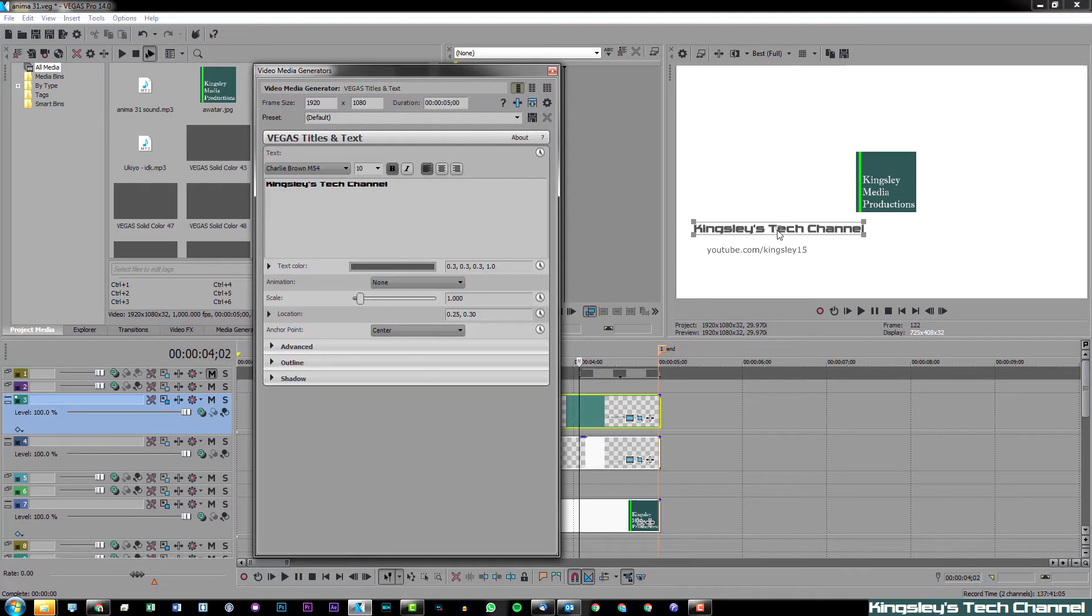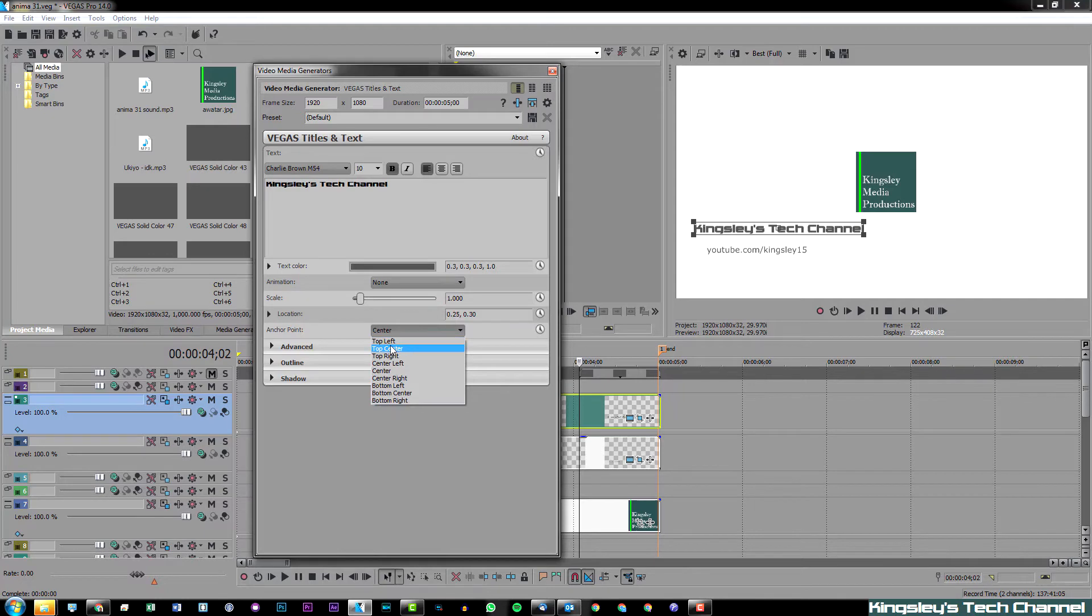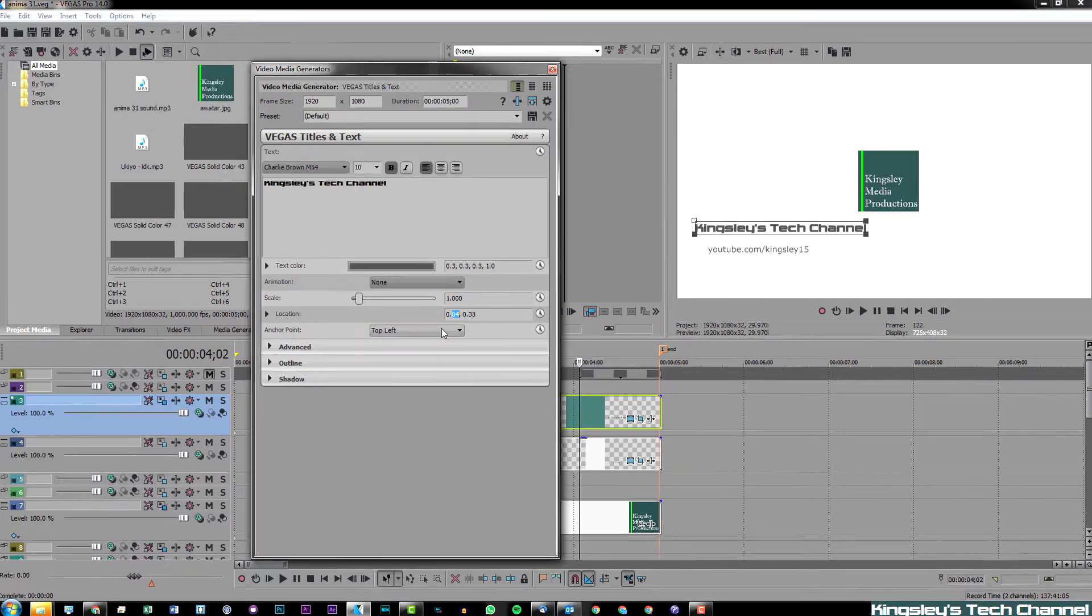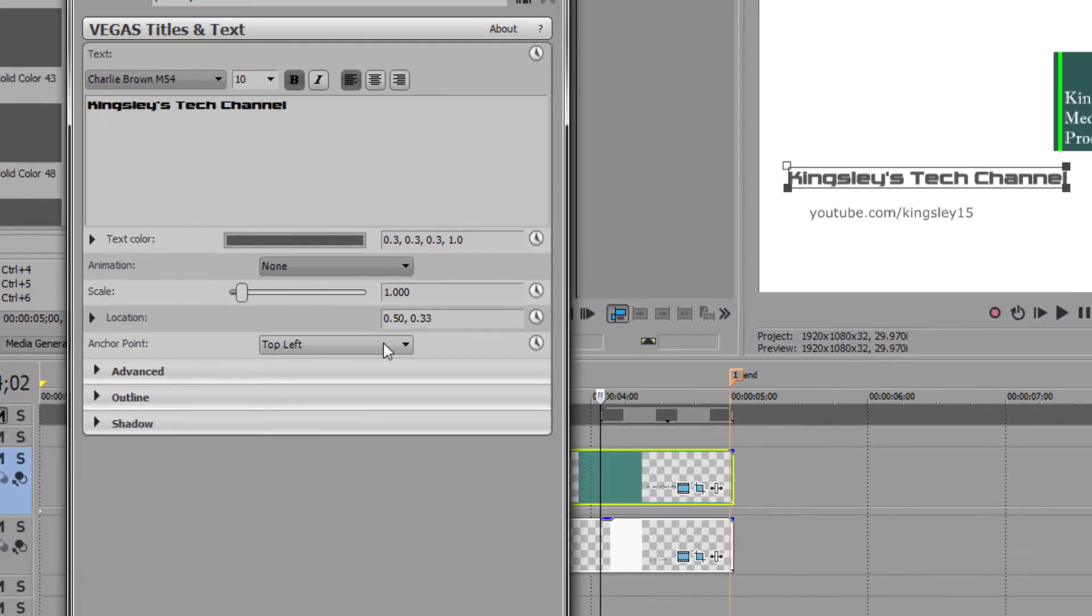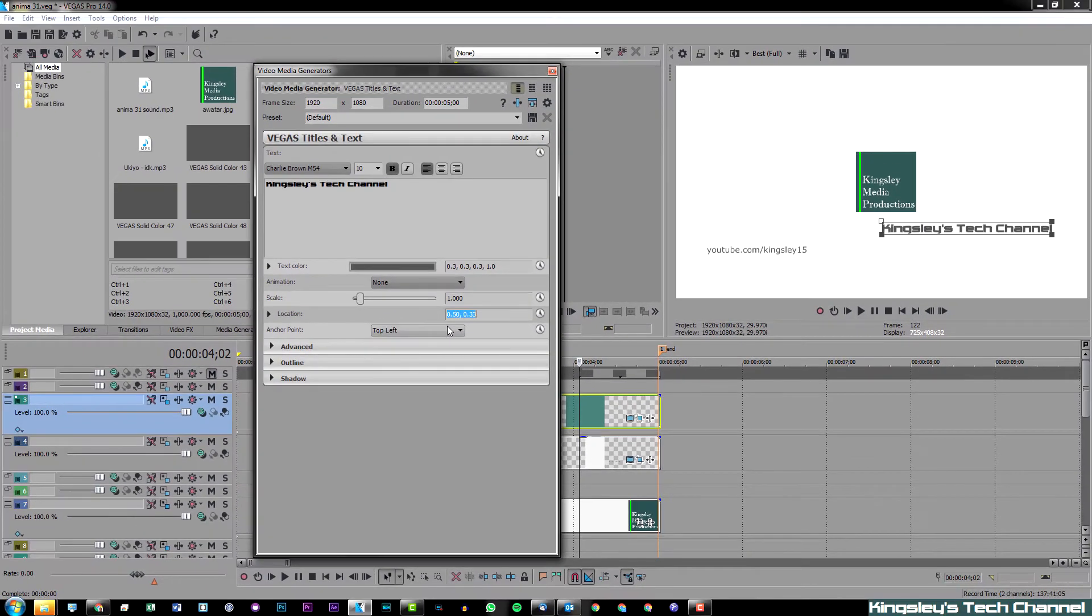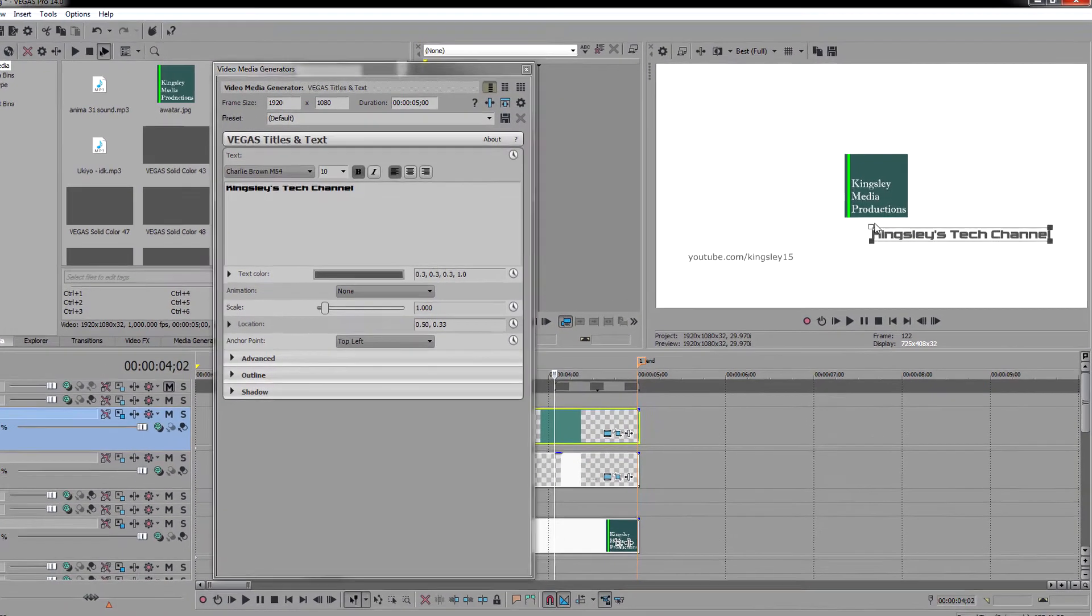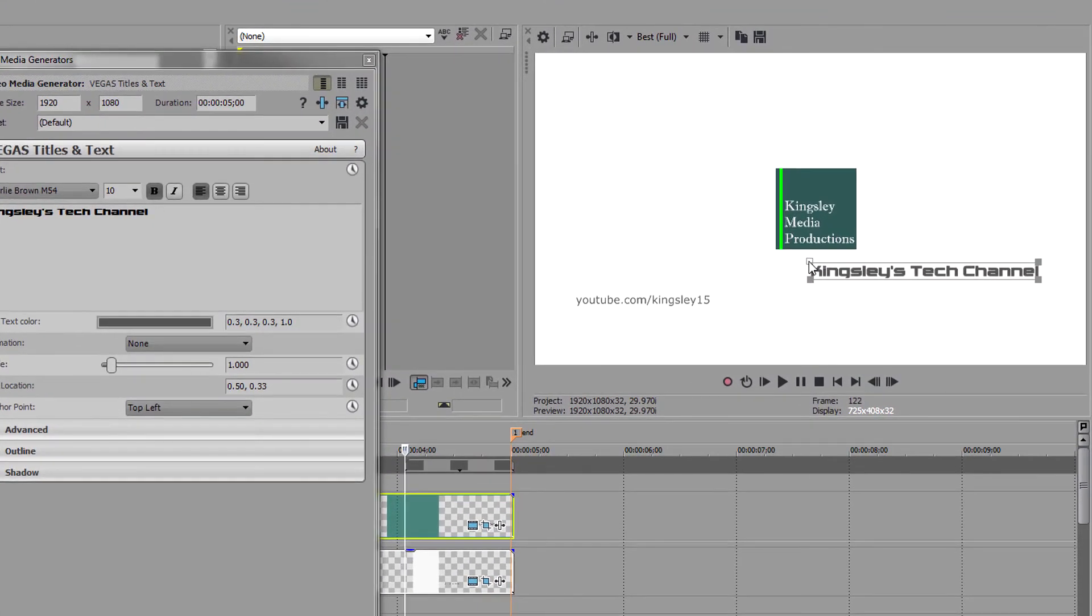For example, if I move this back to top left and now change the X axis to 50, which should be in the middle... Now if we hit enter, what you can see is that the anchor point is what's aligned in the middle, not the text.